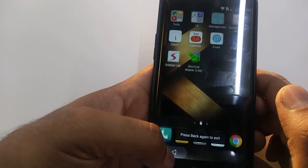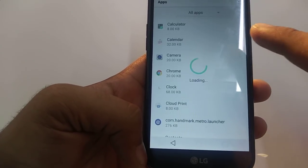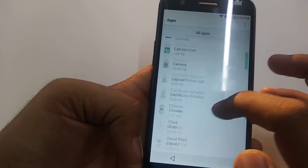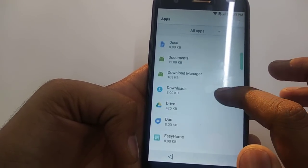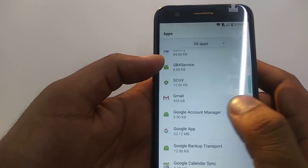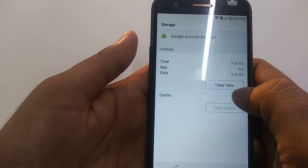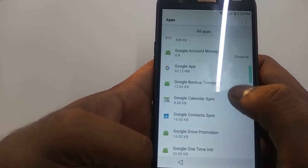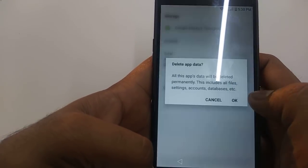Sorry — go back from here. Go to Settings. We need to disable certain apps. Go to Show Hidden Apps. Go down to the Google section. Go to Google Account Manager — disable it, Force Stop, Clear Data. Go back. Now we are going to disable almost everything that has Google in it.